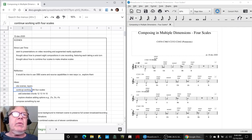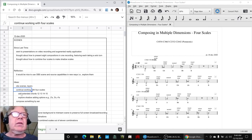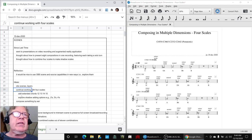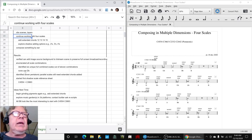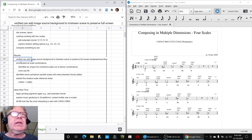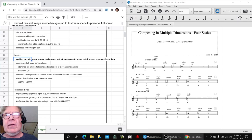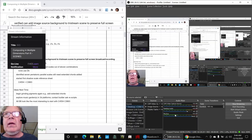We wanted to continue working with the four scales and explore shadow combinations and extended chords. We wanted to compose something by ear. What actually happened is that we verified that we can add an image source background, and we'll show you here.